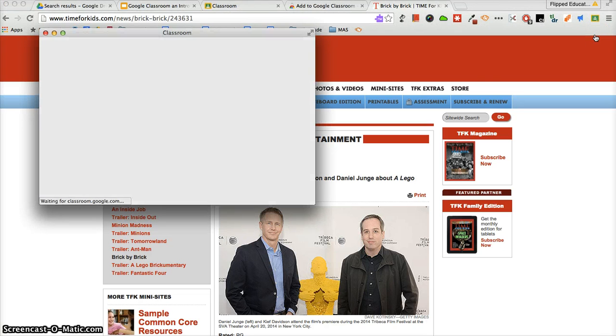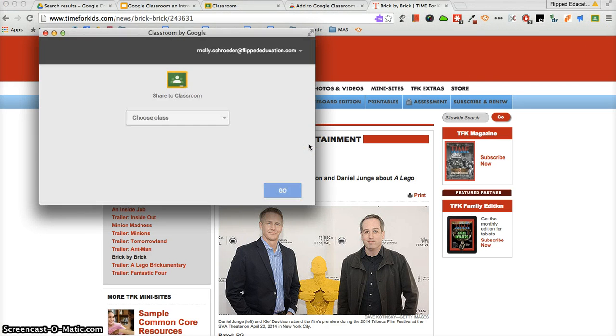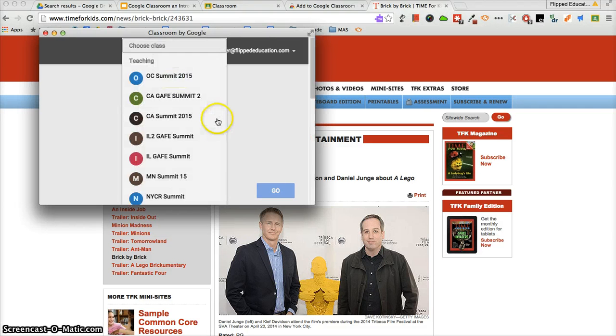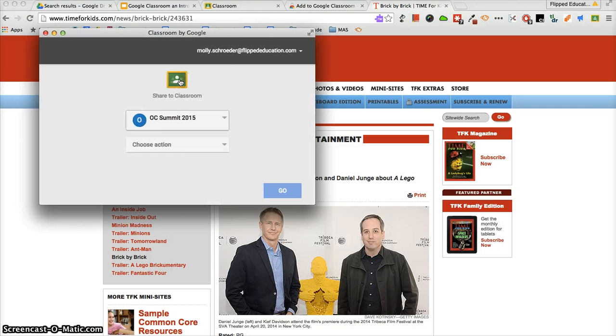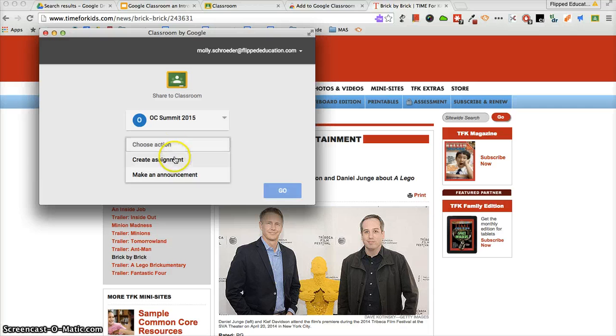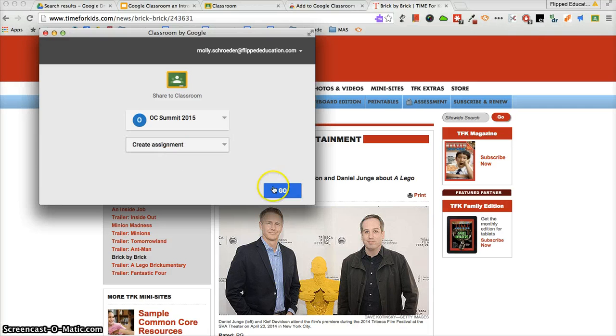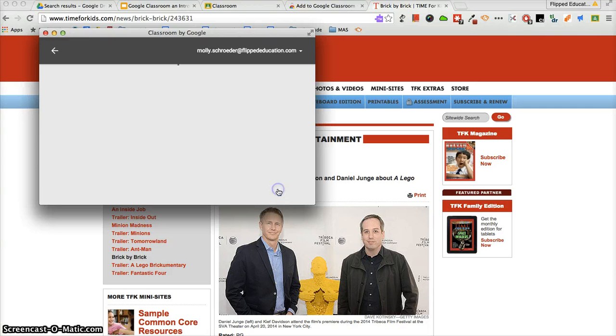It's going to open up a little window that asks me if I want to add this to Google Classroom. I choose which class I want to share it to. I choose what action I want - create an assignment or make an announcement - and then I click Go.